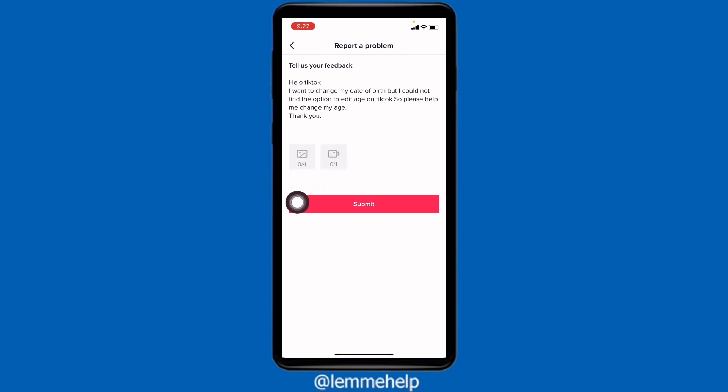You can also attach your personal documents that will identify your correct age. After that, tap on Submit, and then TikTok will get back to you within 24 to 72 hours.